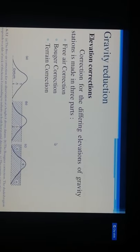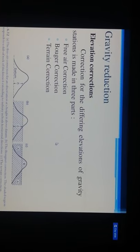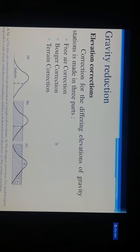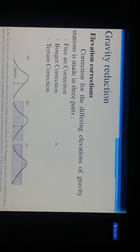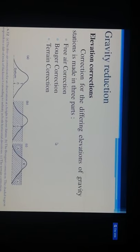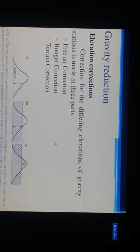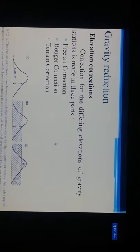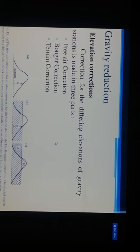Elevation corrections for gravity reduction are made in three parts: first, the free-air correction; second, the Bouguer correction; and third, the terrain correction. The datum line shows height h at stations a, b, and c. The free-air correction applies to the observation at height h above datum. The Bouguer correction accounts for the slab of rock of thickness h extending to infinity in both horizontal directions.